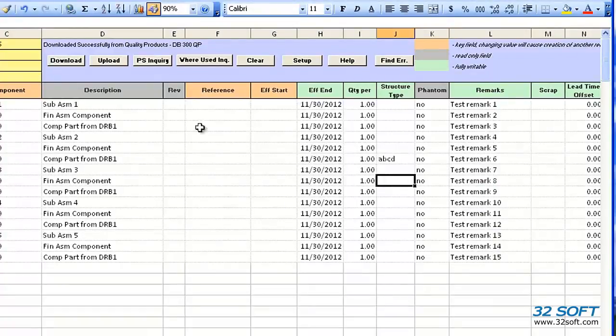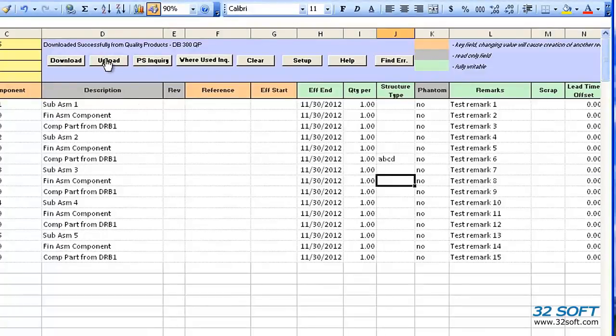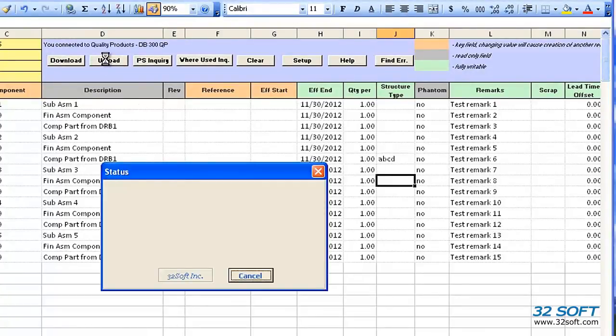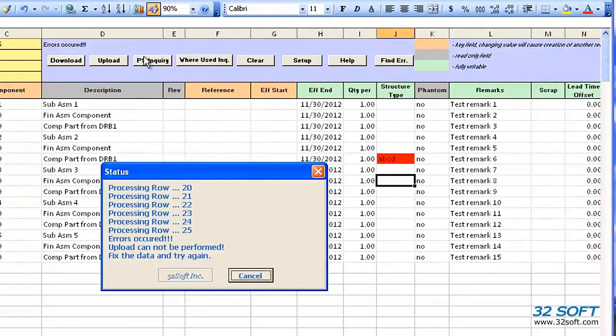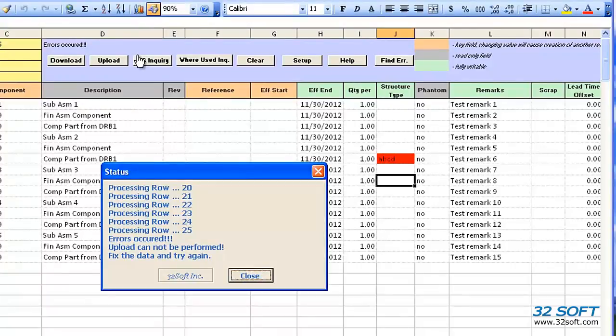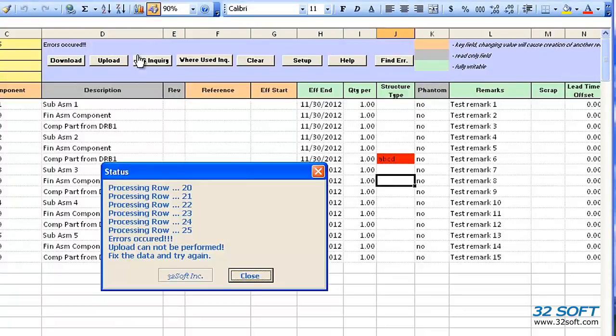Once our data has been entered and reviewed, we can click the Upload button, and our data will be uploaded into QAD. A pop-up screen will display the status of the upload and will indicate if the upload is successful or not.